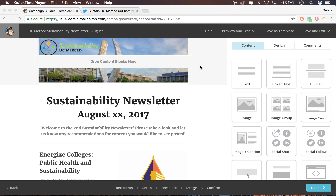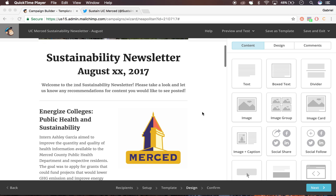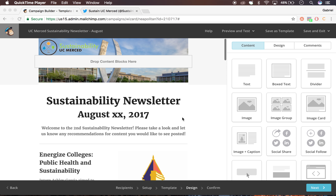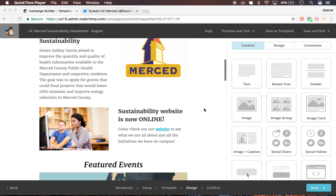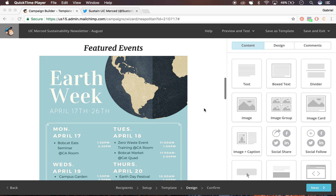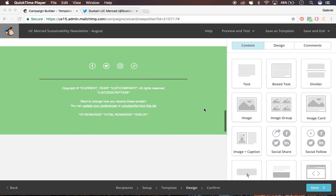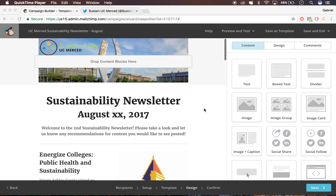Hey everybody, it's Gabe, and I'm going to be showing you how to fix the design of the newsletter. So here we're on the design page, and I deleted a few things already, just because I wanted to show you how to edit the newsletter from scratch, kind of.